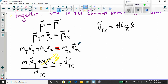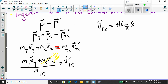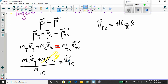We rearrange to isolate for the velocity of the combined vehicle after the collision — velocity TC prime. We divide each side by the new combined mass. The one thing to remember is that the velocity of the car before the collision was zero, so that entire term disappears.